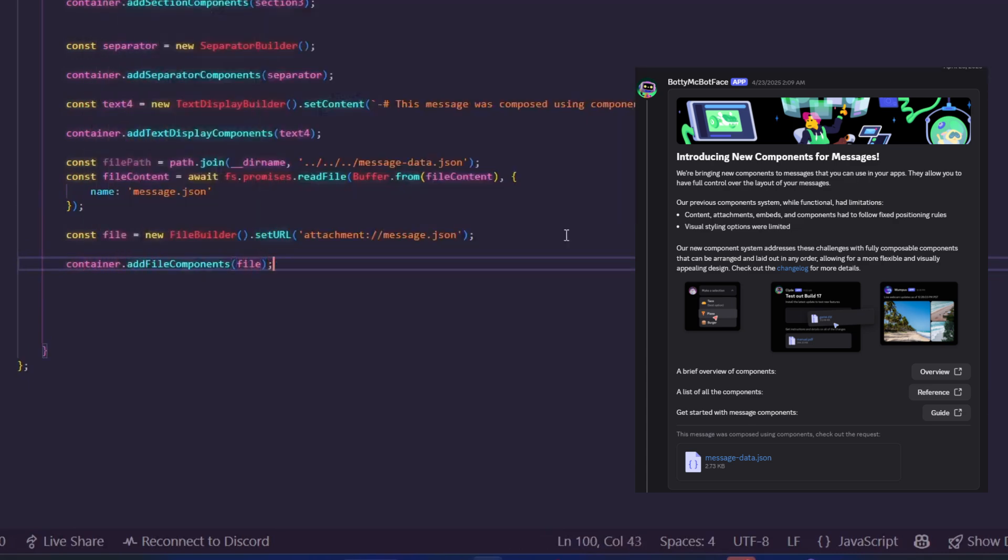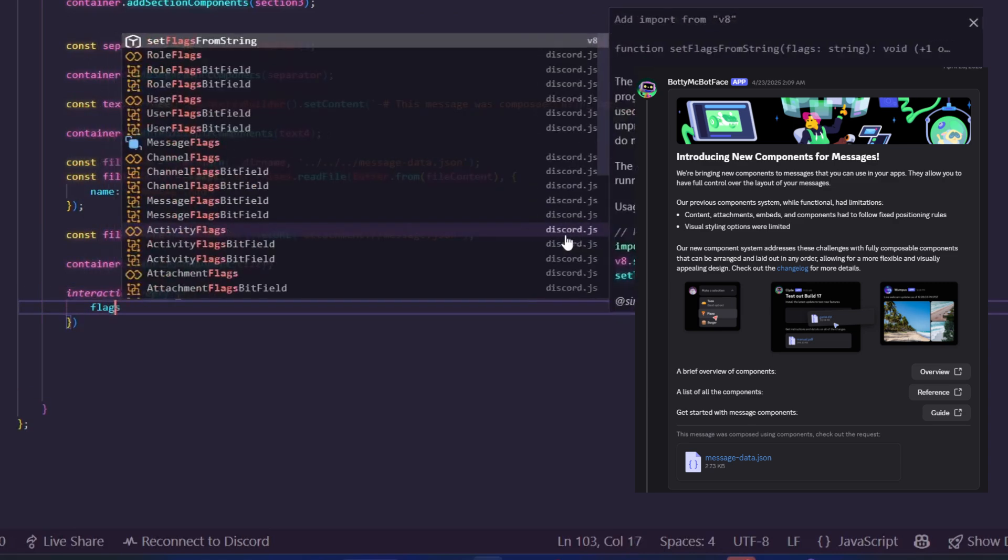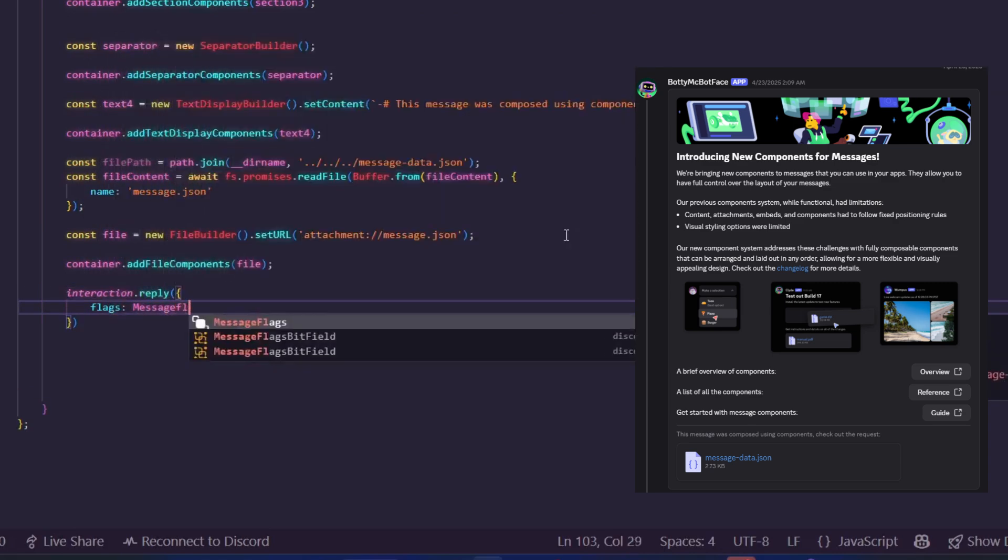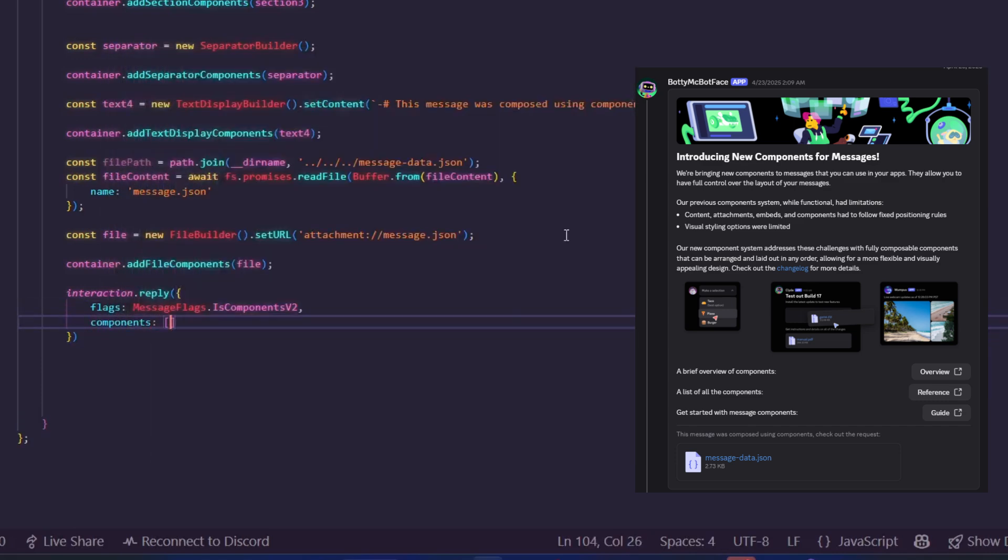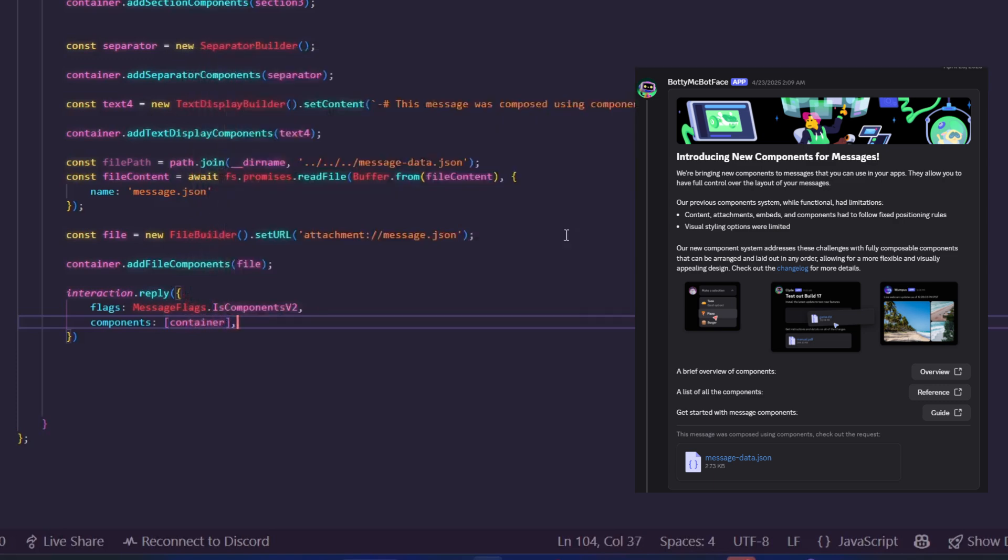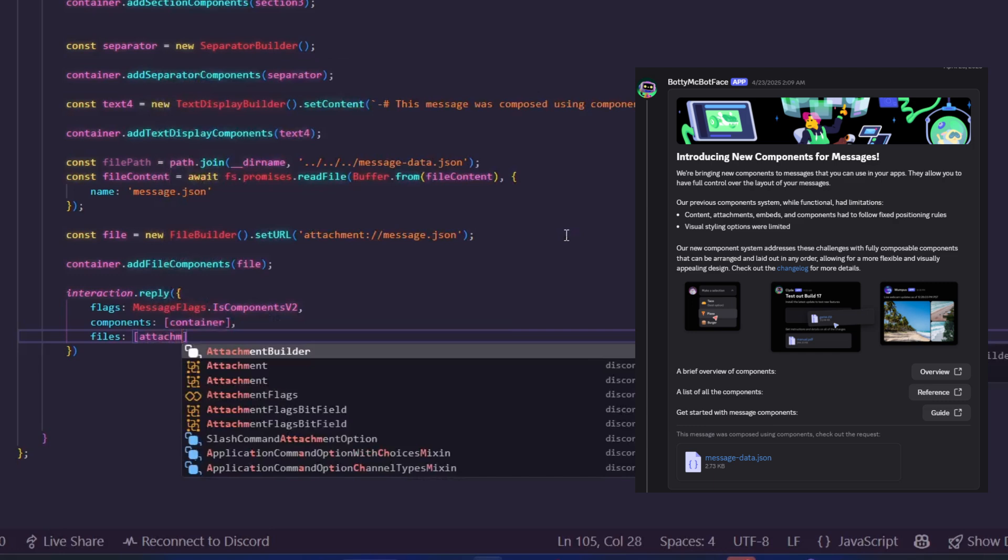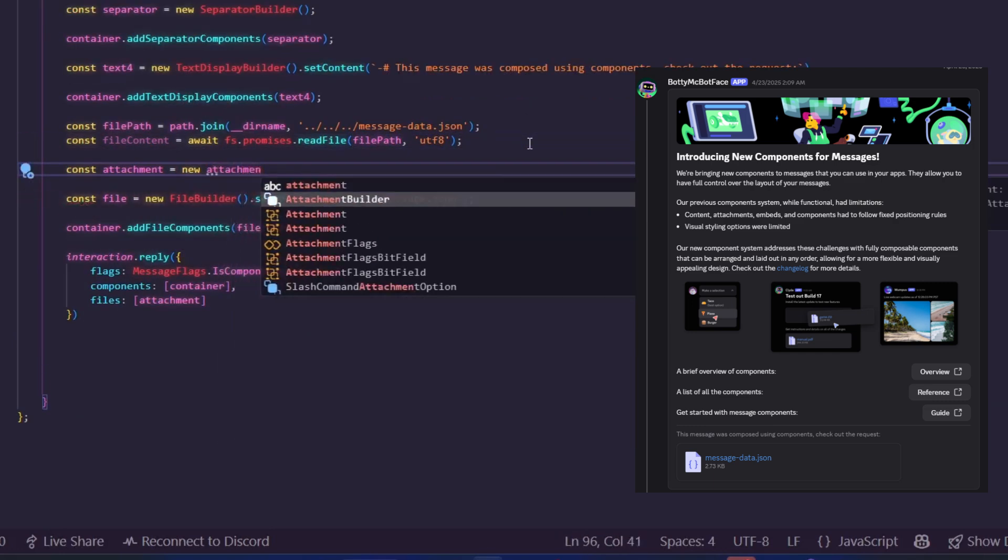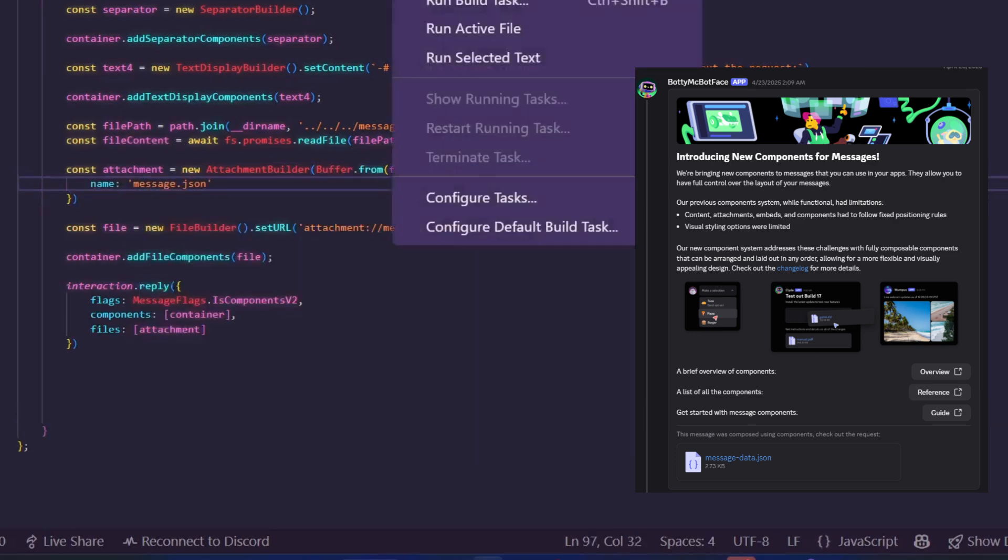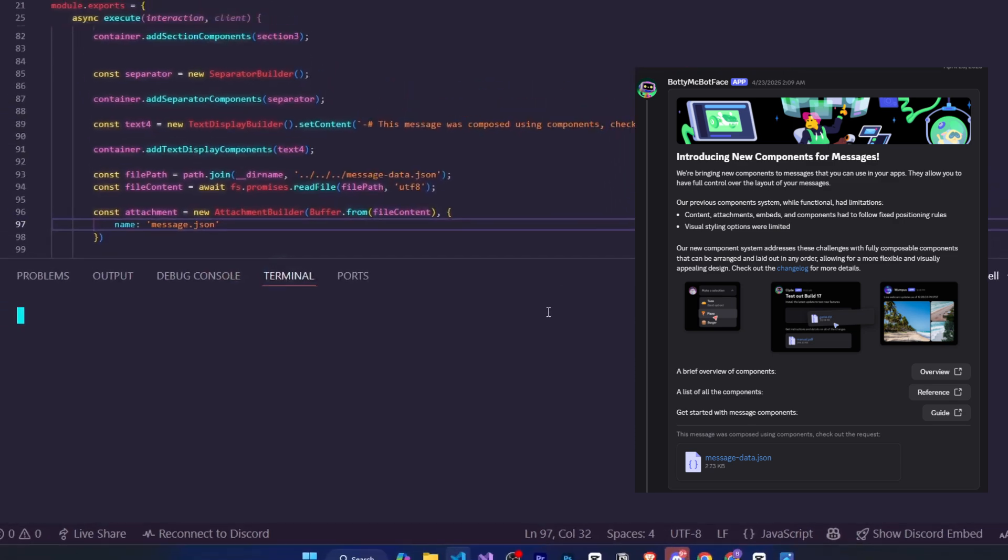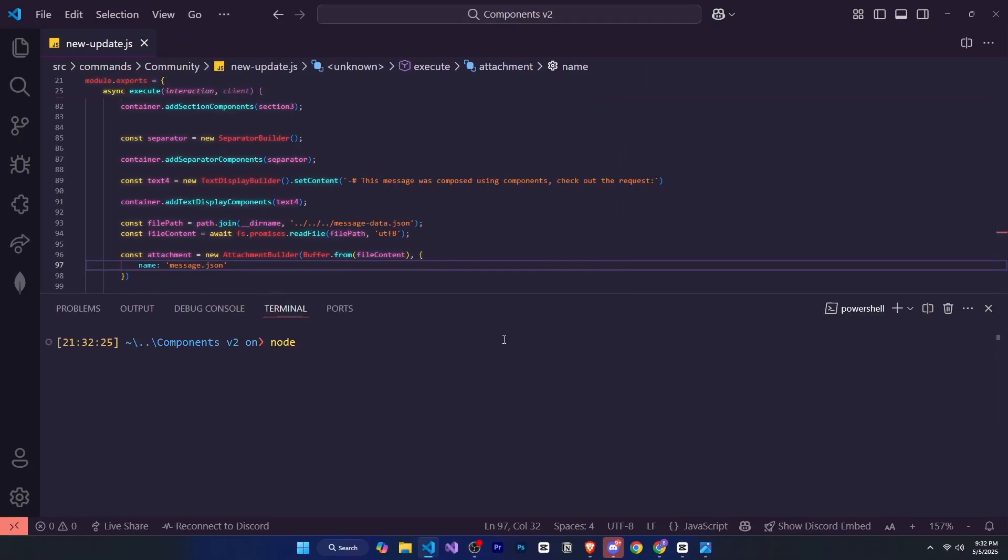To send the message, we use interaction.reply. First, we use flags to tell Discord that we're using Components version 2. Then we pass the container under components and also pass files using the attachment. By the way, I made a small mistake earlier. It will come like this, just like we used AttachmentBuilder before. We do it the same way here. Now I'll open the terminal and use node to run the bot. Now if we go to Discord and run the command, you can see it looks exactly the same. So I hope you learned a lot from this.